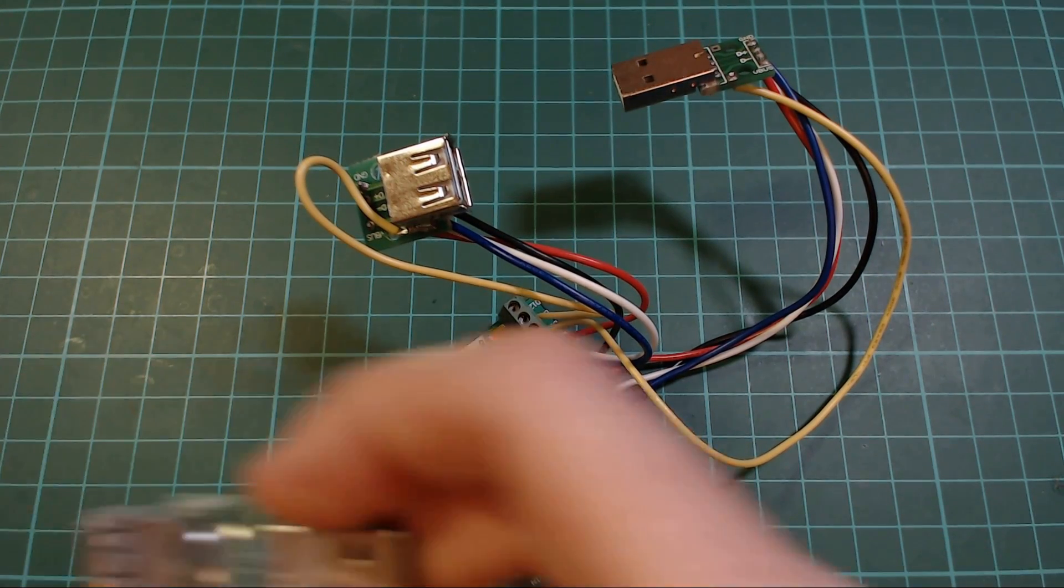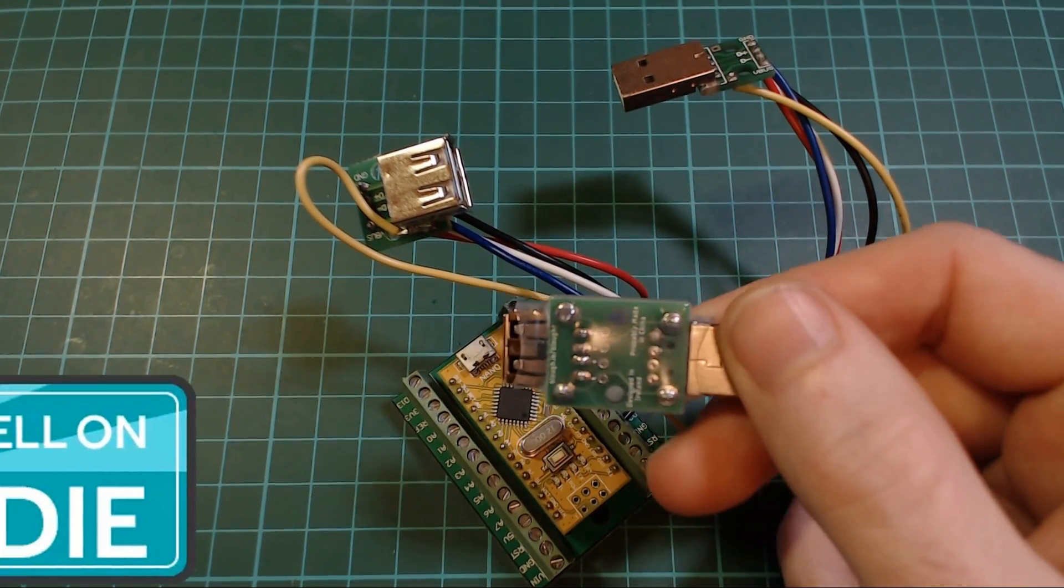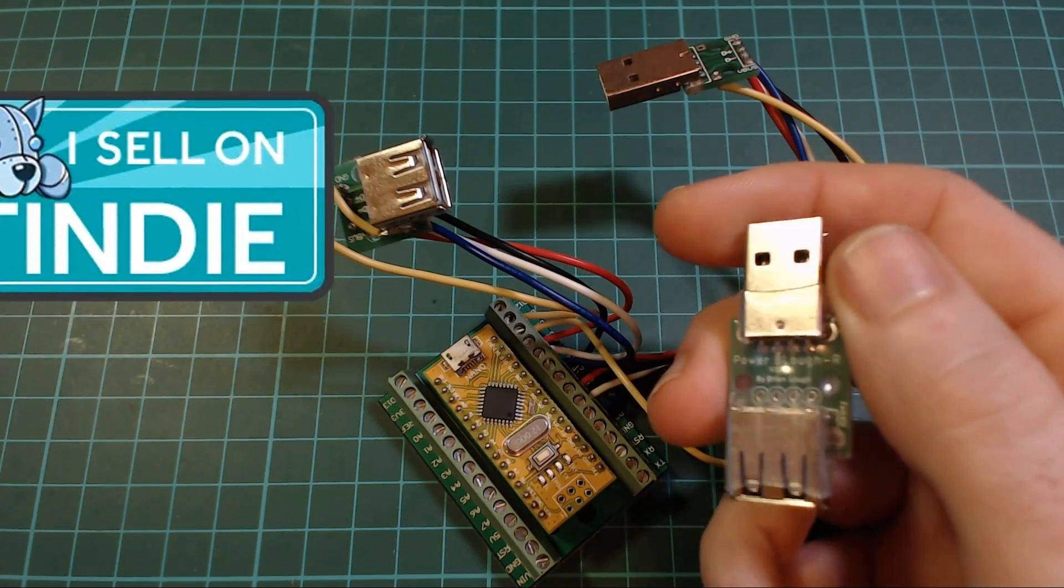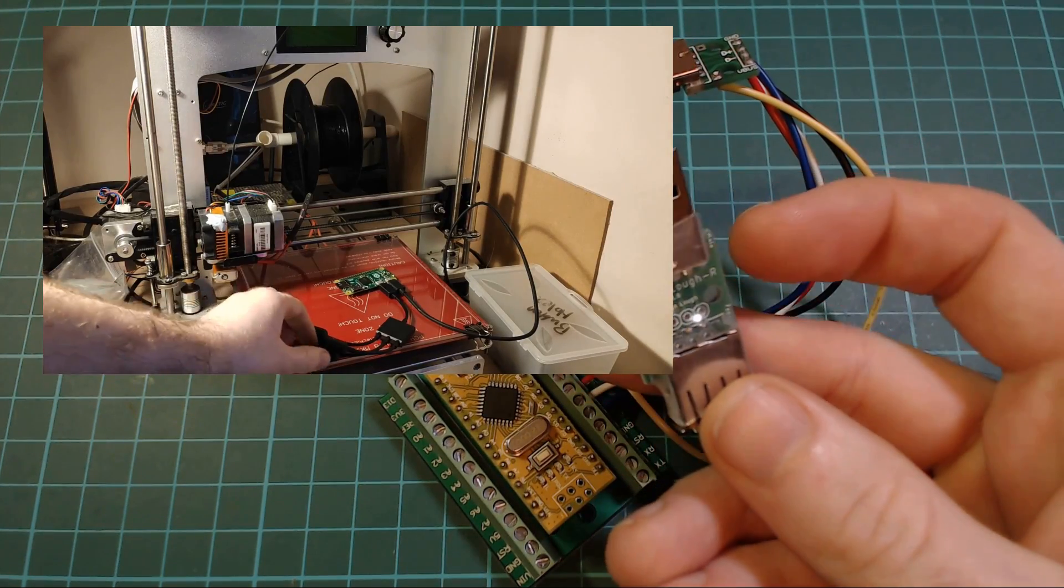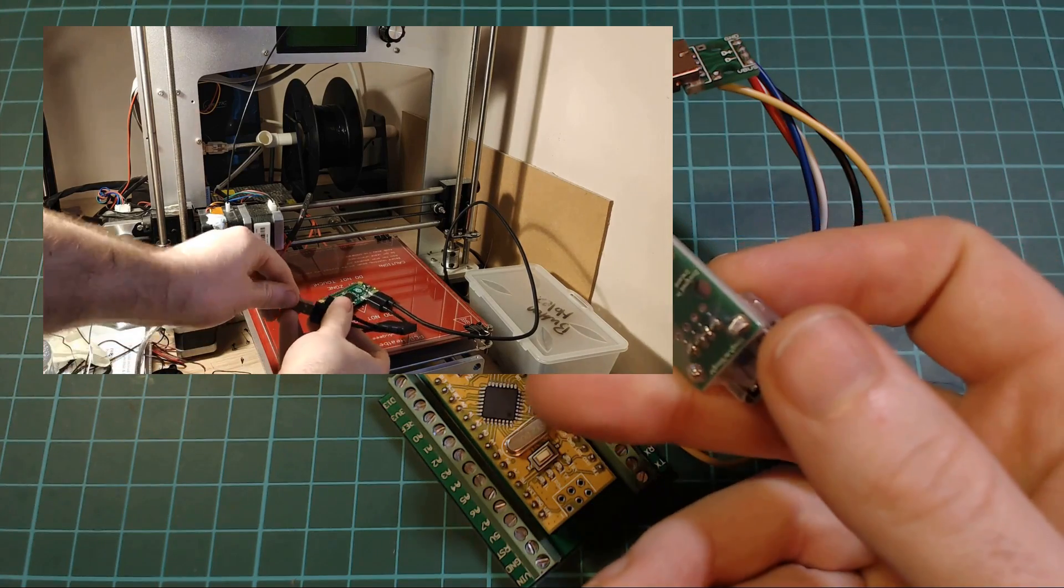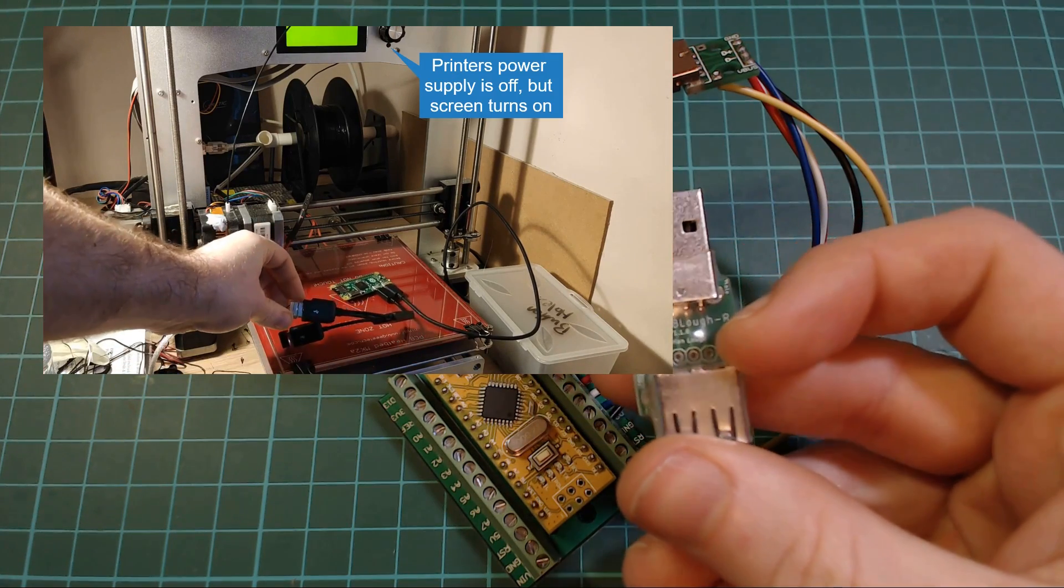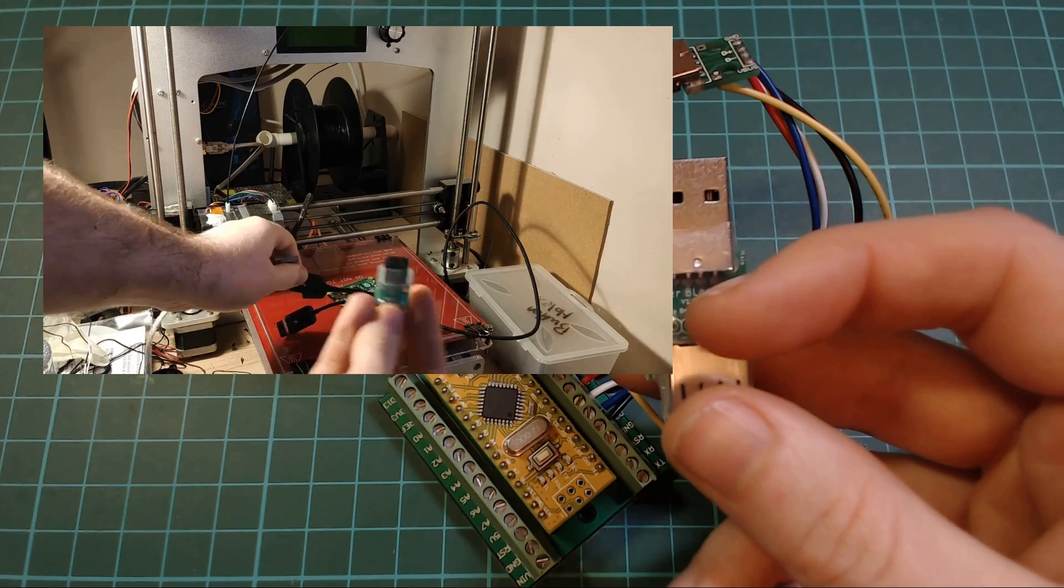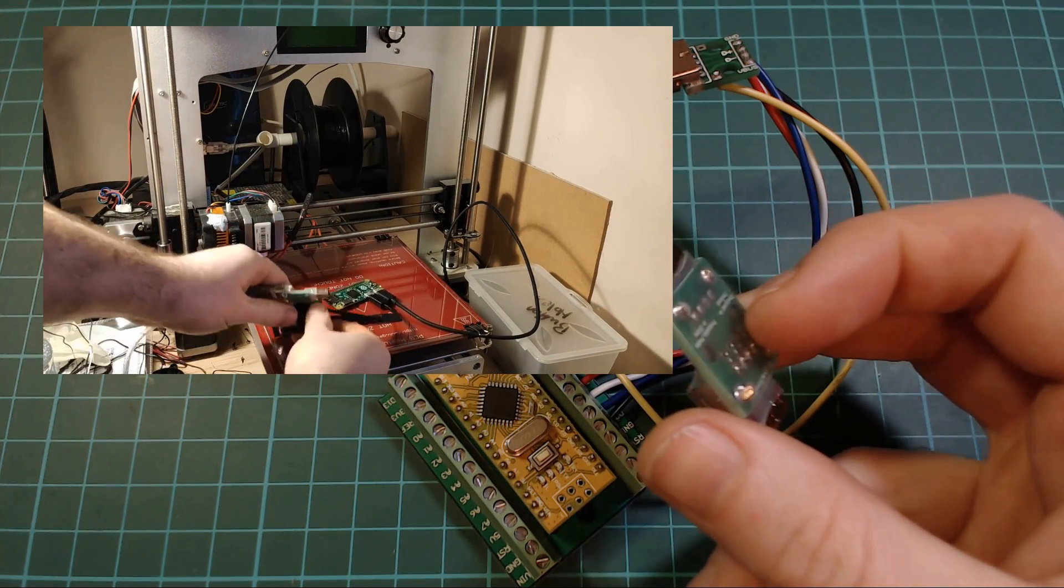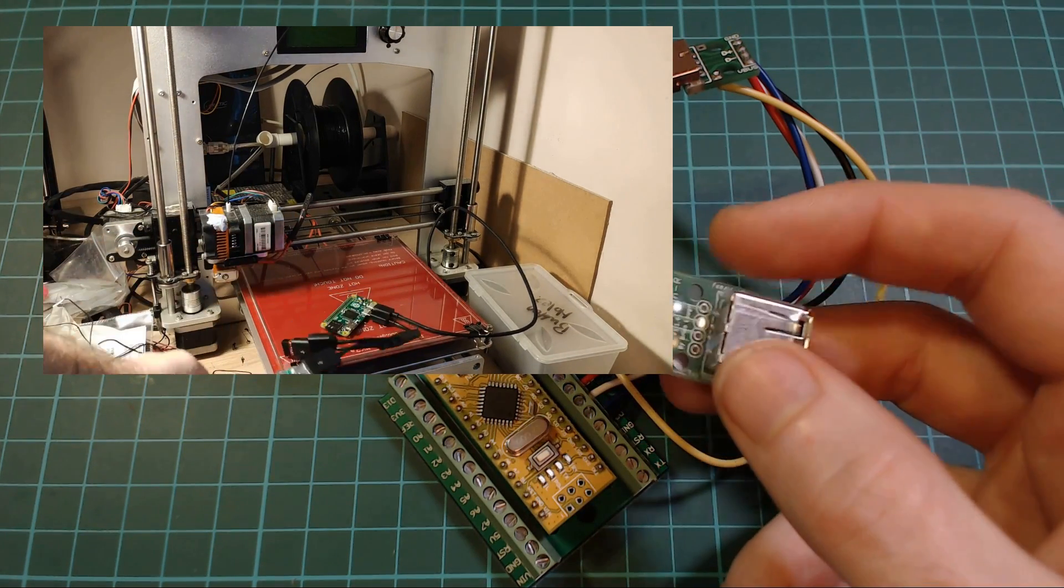So this is my power blocker. It's just a simple way of stopping the back feed problem that you sometimes get with OctoPrint, where your Raspberry Pi keeps your 3D printer's screen on. It just doesn't connect the 5 volts and passes through the other three wires of a USB cable.